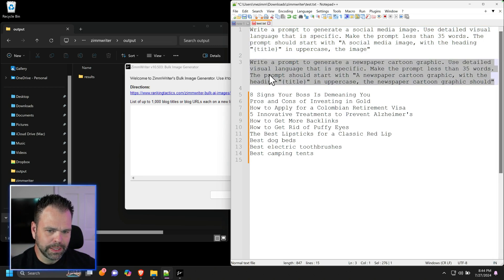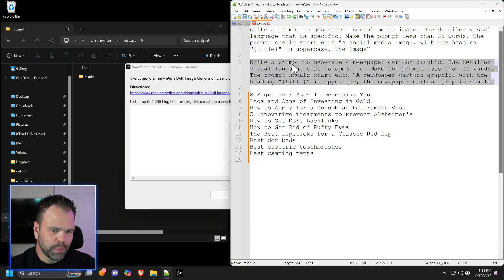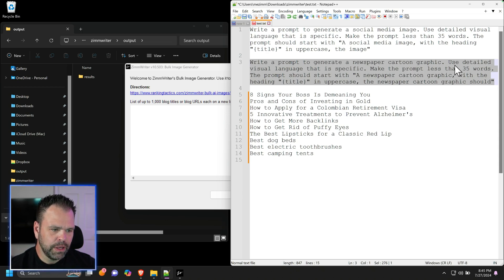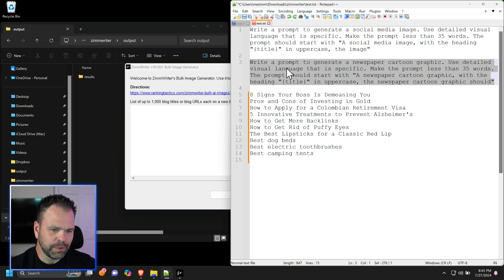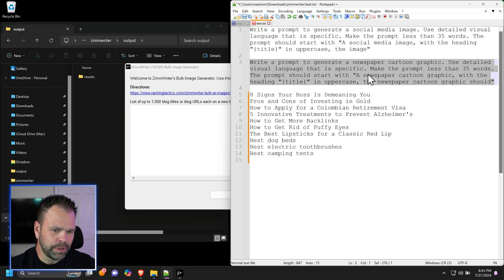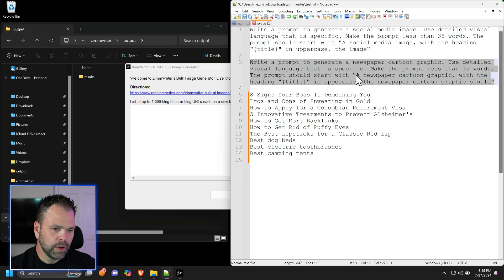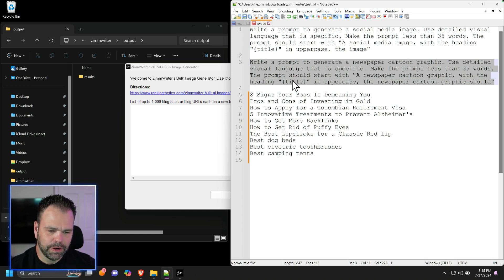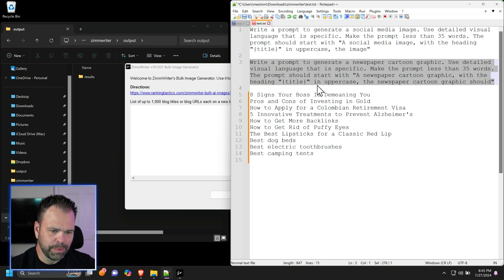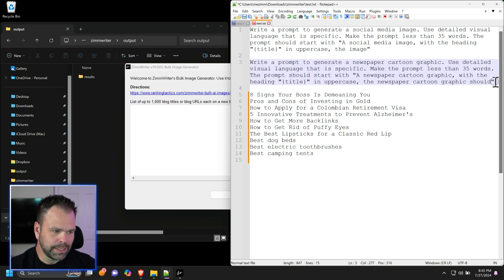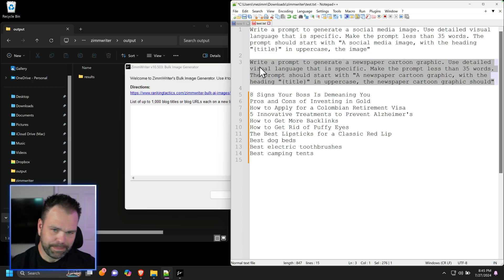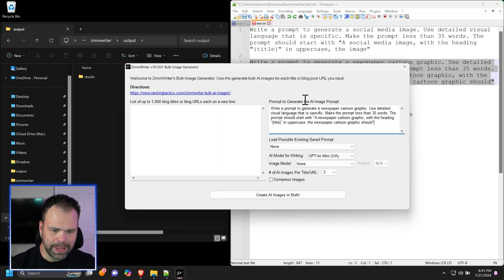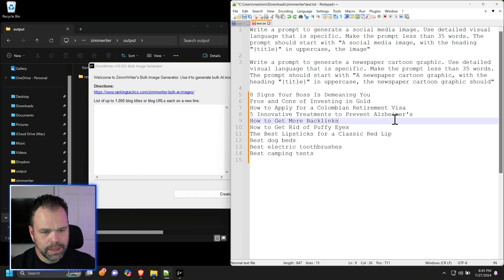It's like a prompt to create another prompt to create the image. So we're going to use this prompt right here. You can pause the video and read it, but I'll read it out loud. Write a prompt to generate a newspaper cartoon graphic. Use detailed visual language that is specific. Make the prompt less than 35 words. The prompt should start with quote, a newspaper cartoon graphic with the heading title in quotes and curly brackets in uppercase. I'm going to paste this in here.